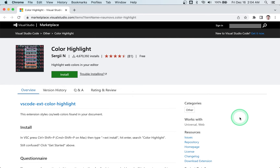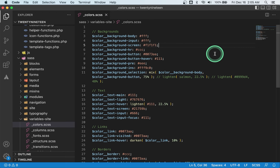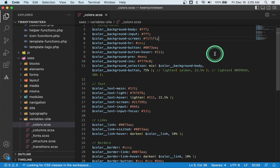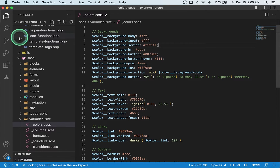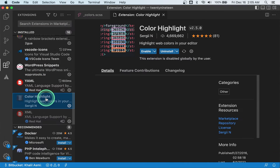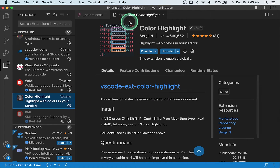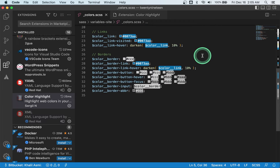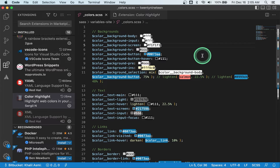Number five: Color Highlight. This small extension will highlight all the web colors found in your files and color them in the same color represented by their hex or RGB code. You may find it helpful if you use colors a lot in your projects or want to read color codes directly from the editor.